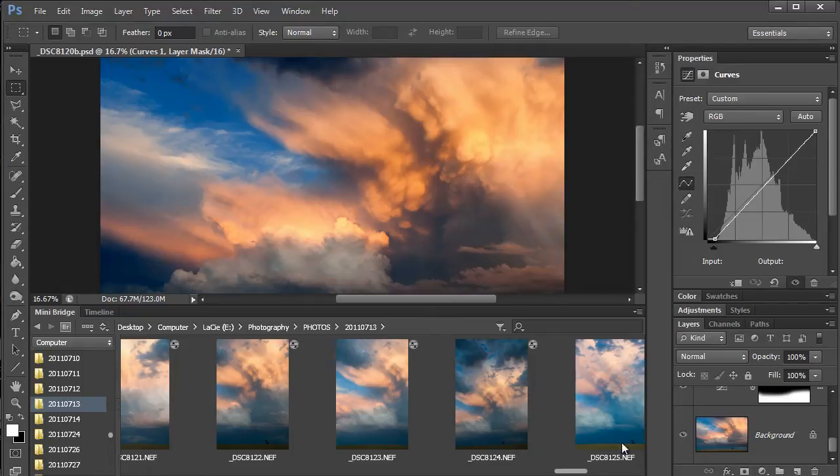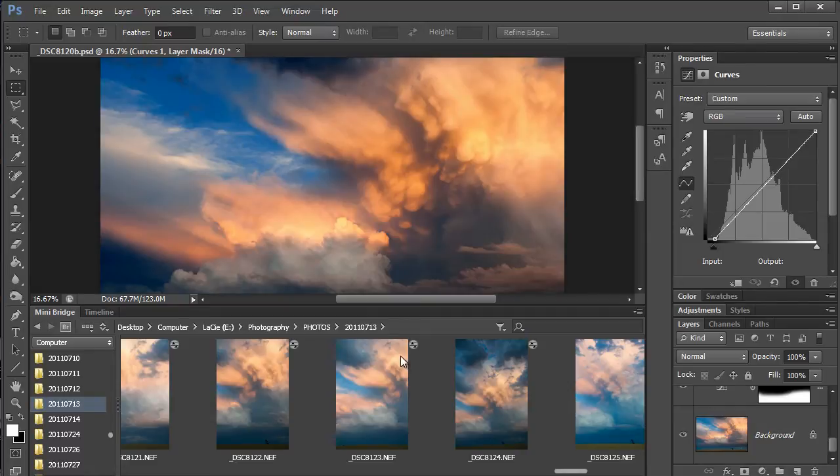For Mac users, this isn't a problem. The operating system can generate thumbnail images from raw files, so they don't need a preview window.